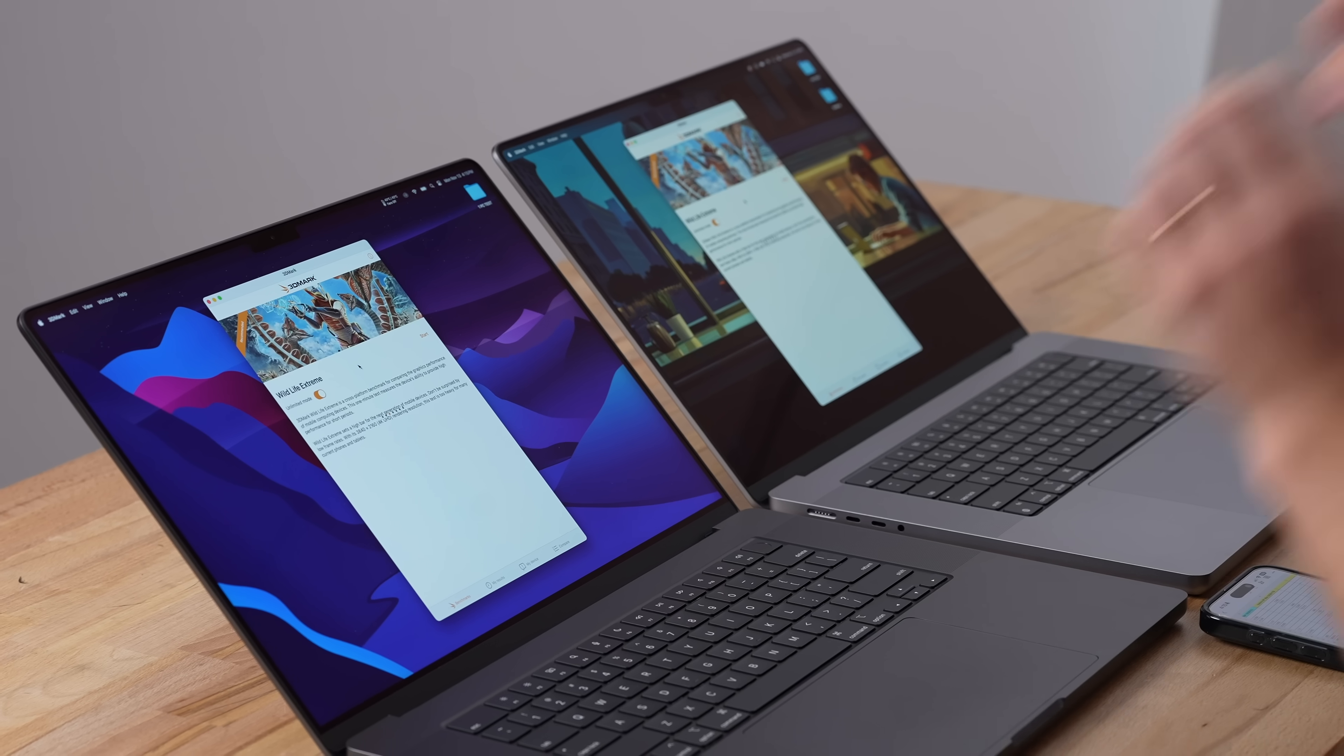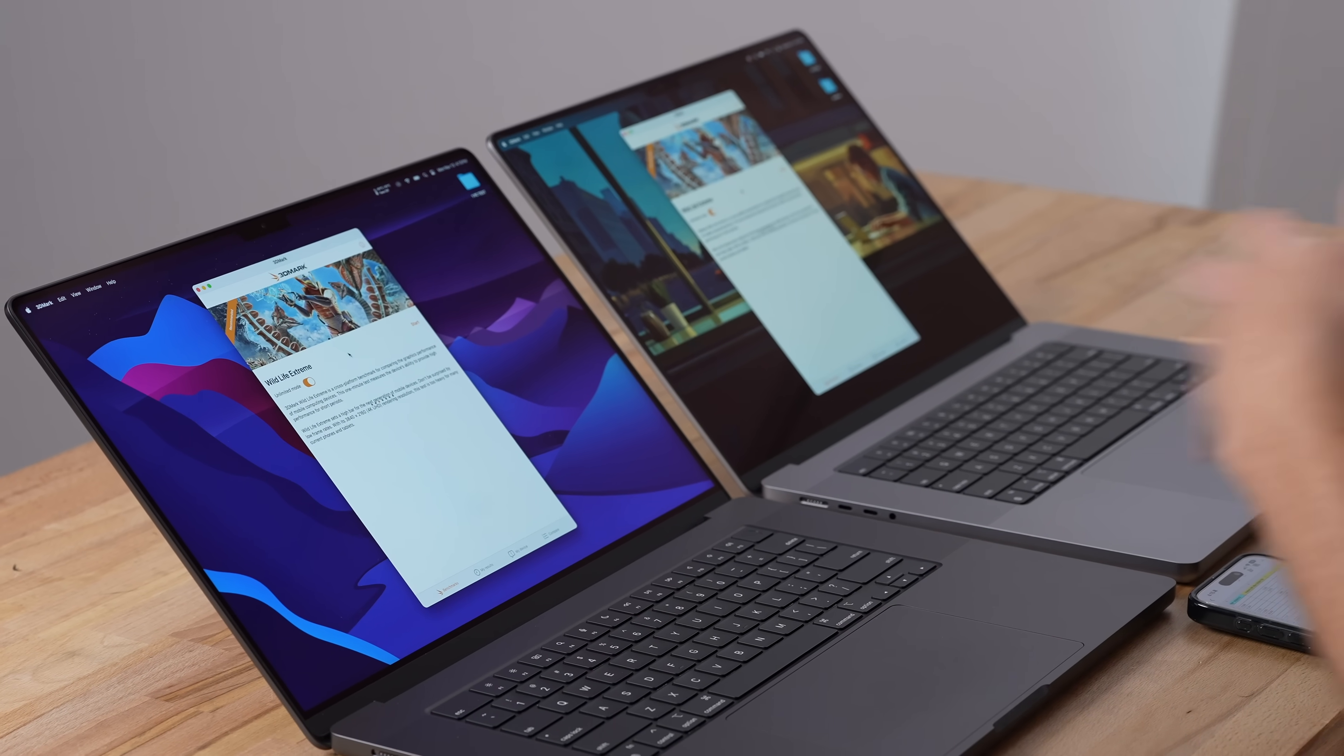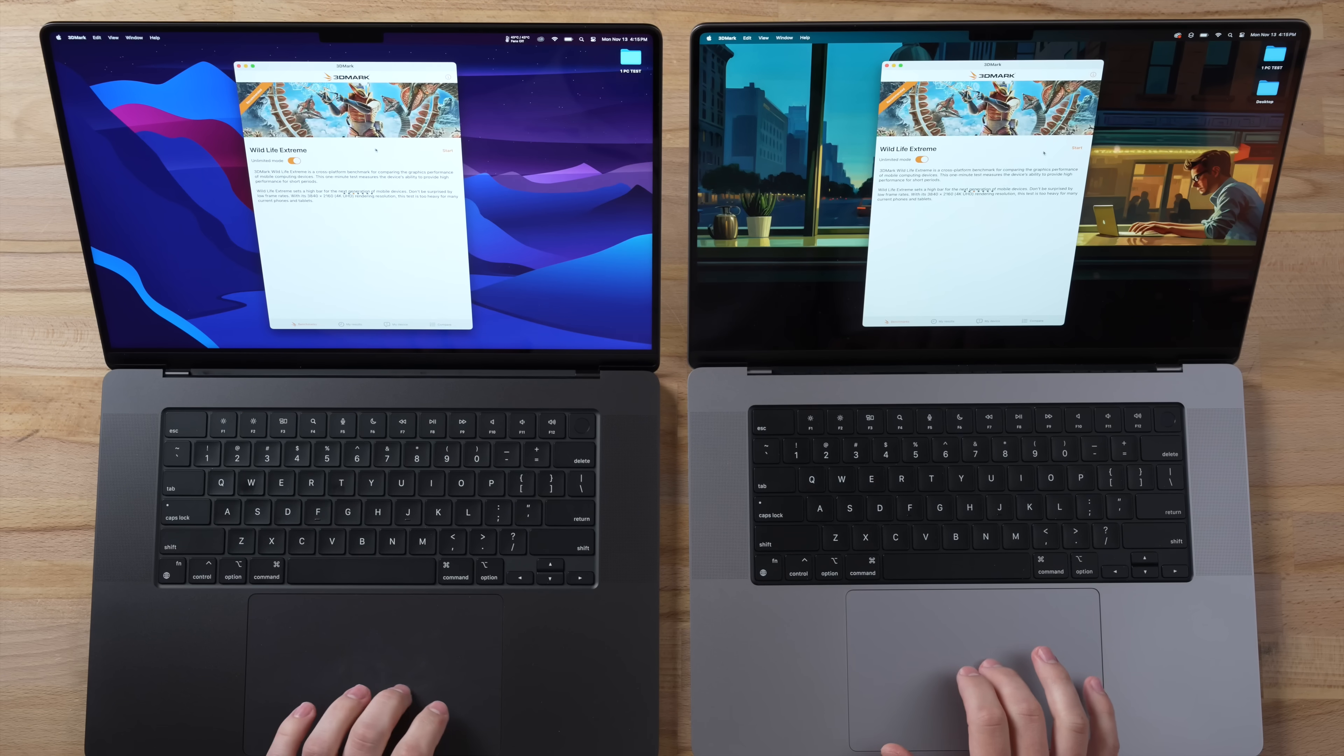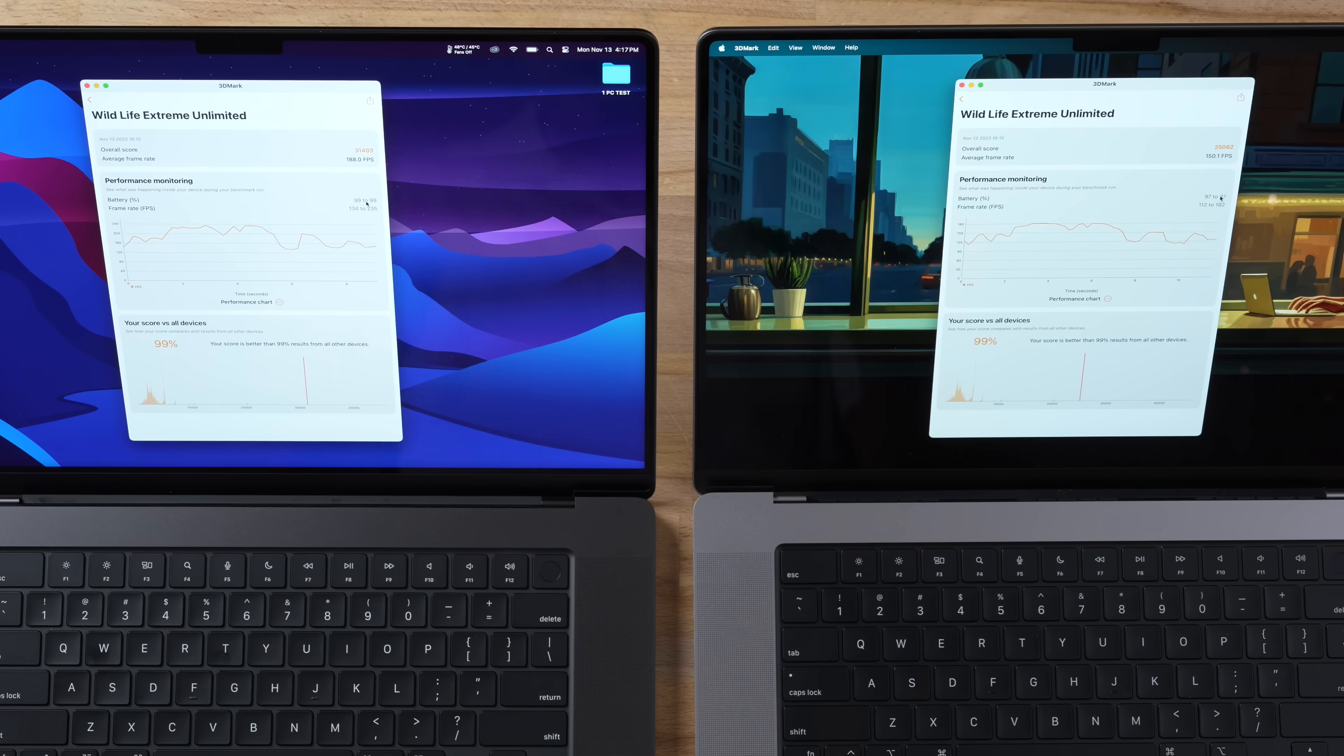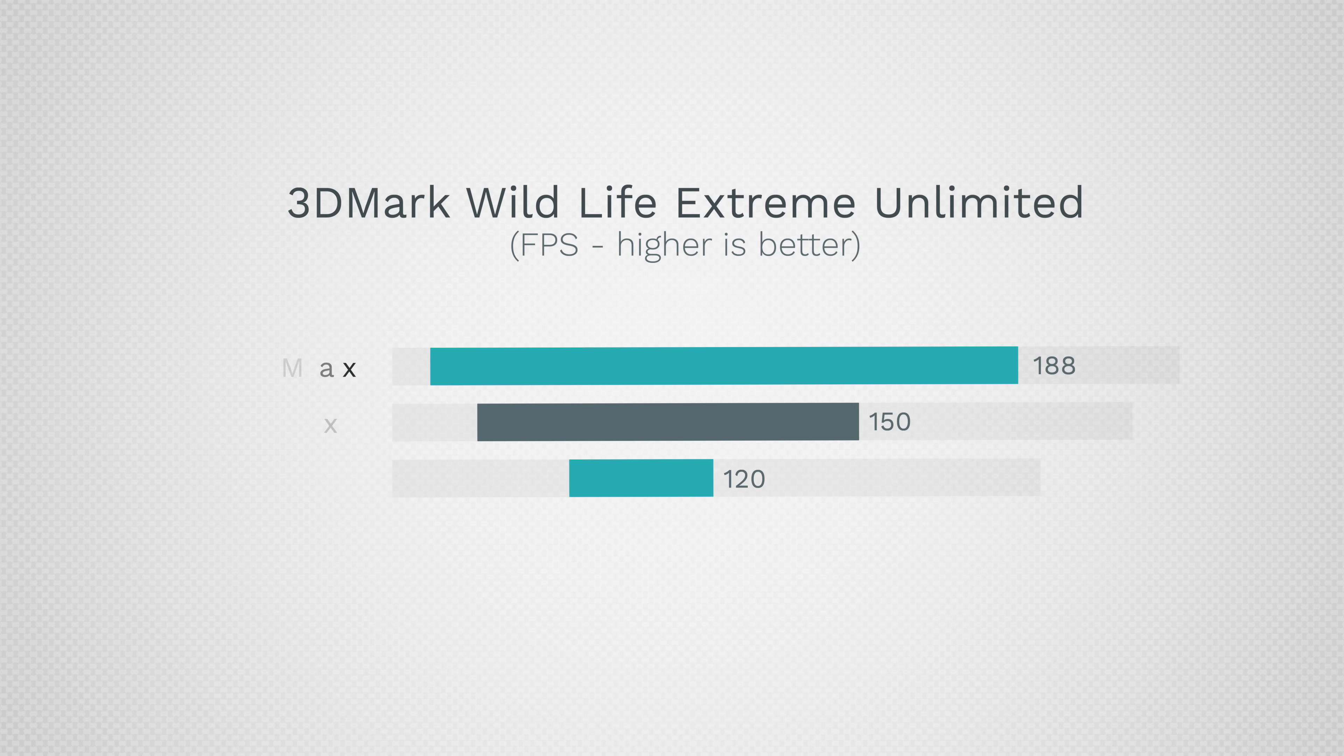Now let's do a real-world gaming benchmark which is going to show off those new GPU features. There you go - 188 fps on the M3 Max compared to 150.1. That's 25% faster, a big difference compared to that small Geekbench difference we got. This is actually 57% faster than my M1 Max 32-core.